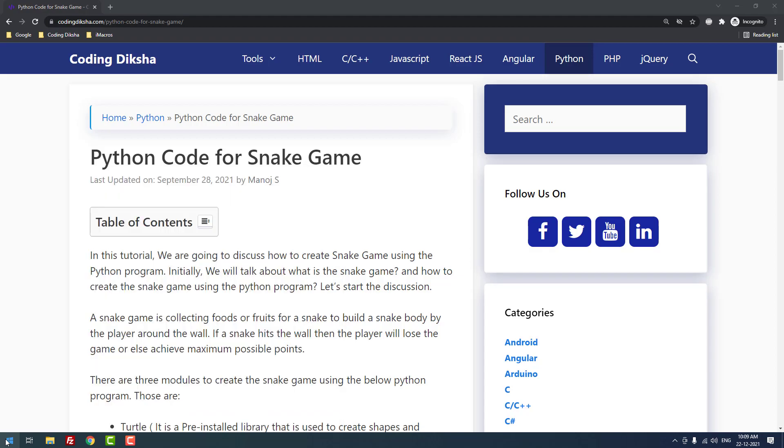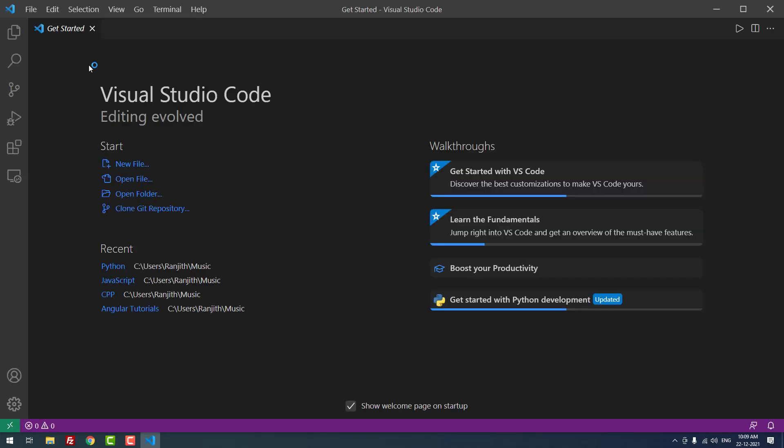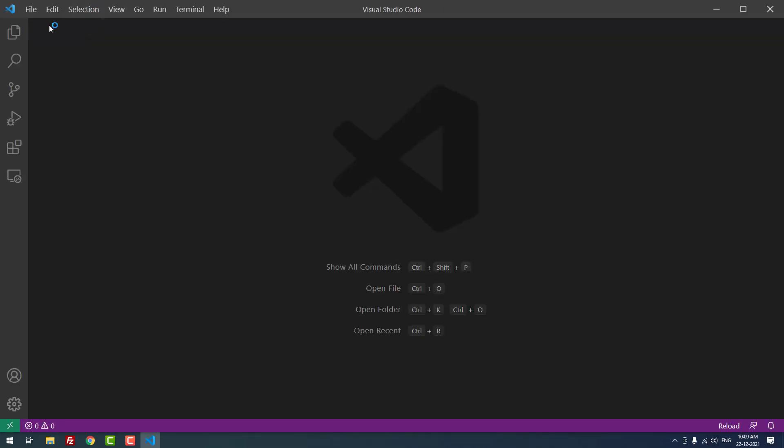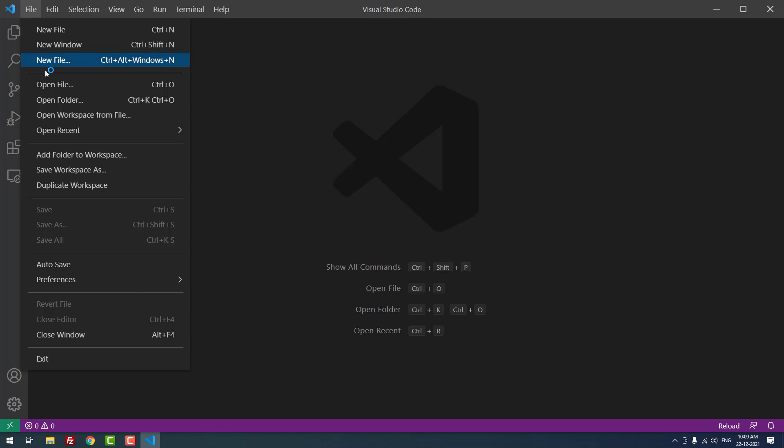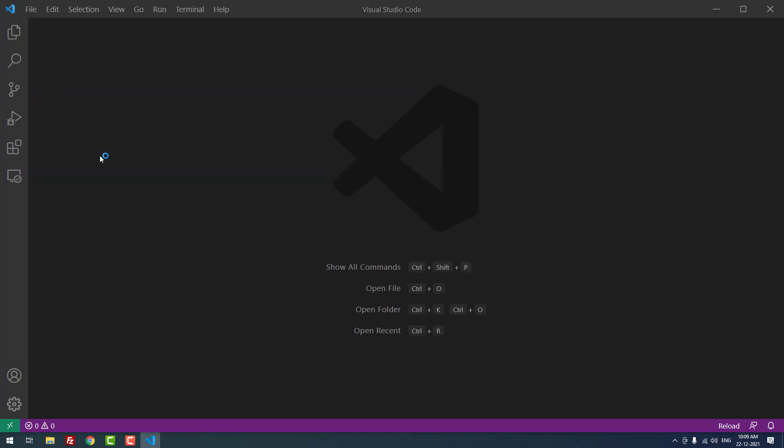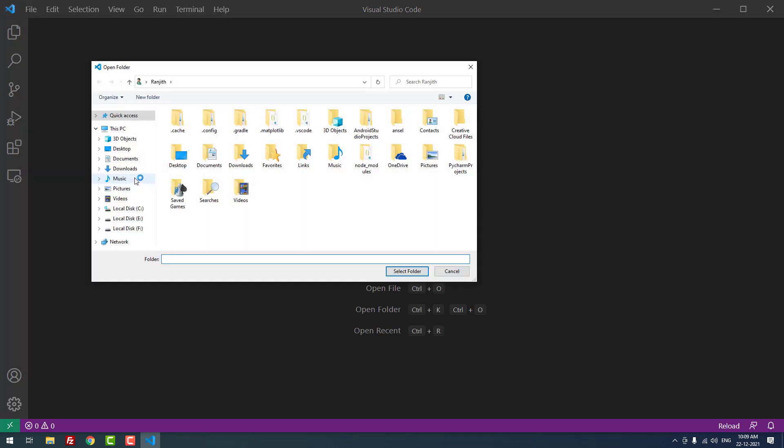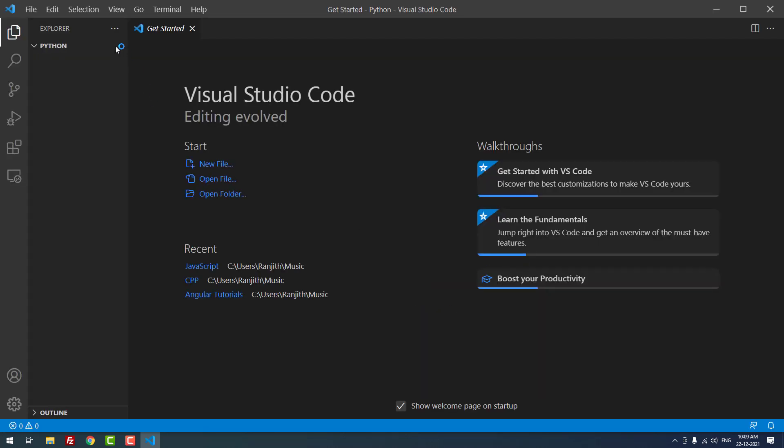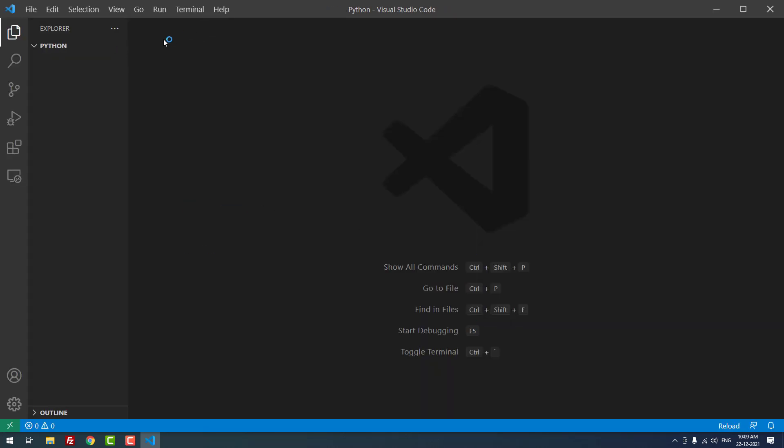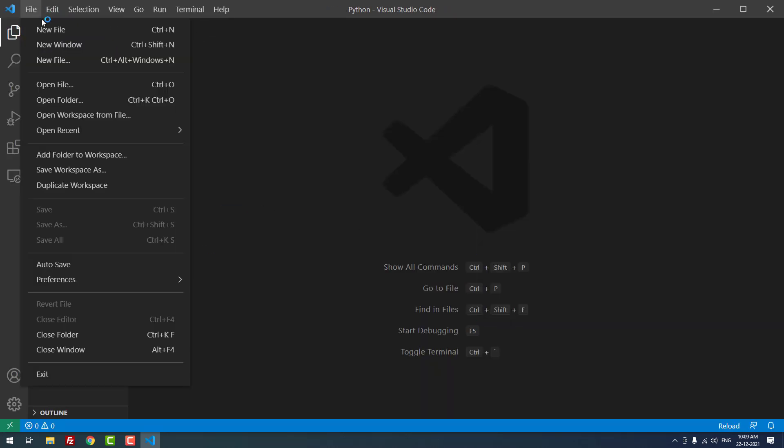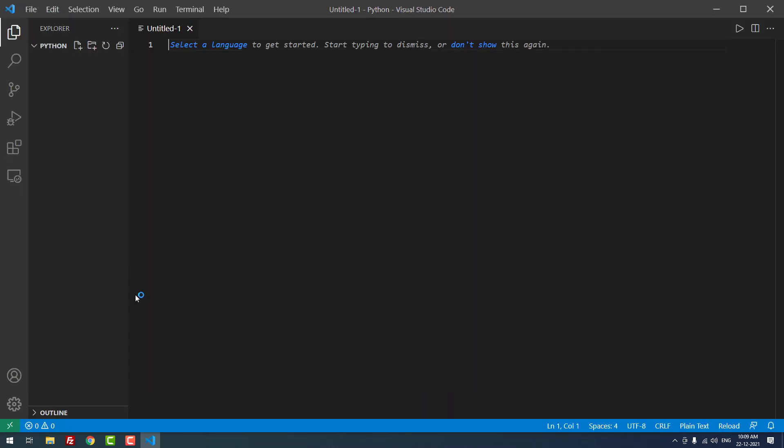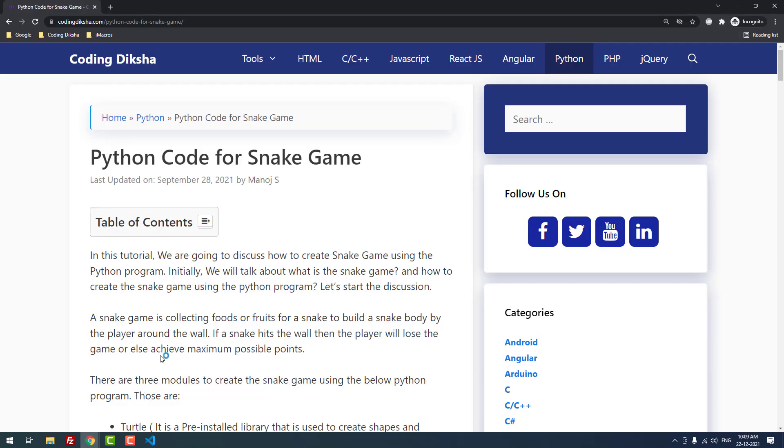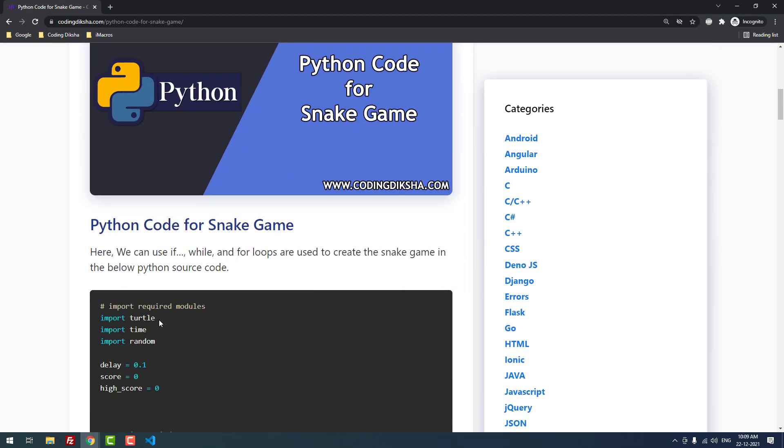Let me open Visual Studio Code first. I'm using Visual Studio Code for code editing. Let me open the project folder which I've already created for this Snake game. As you can see, there are no files inside this folder - I just opened the empty folder. Let me create a new file.